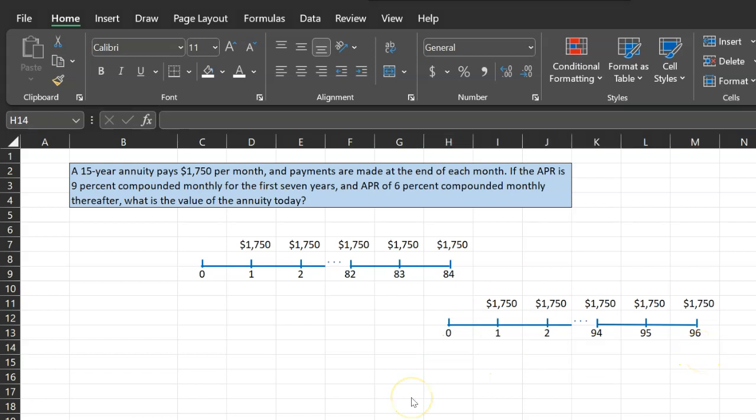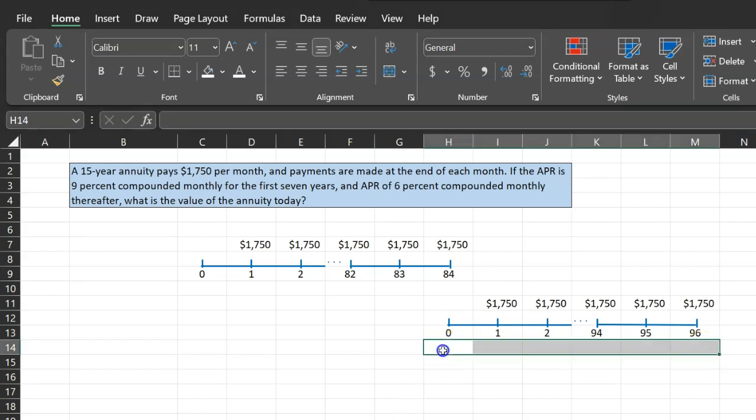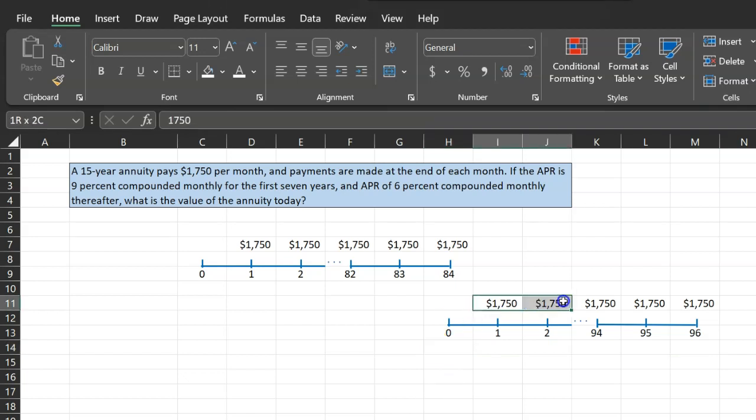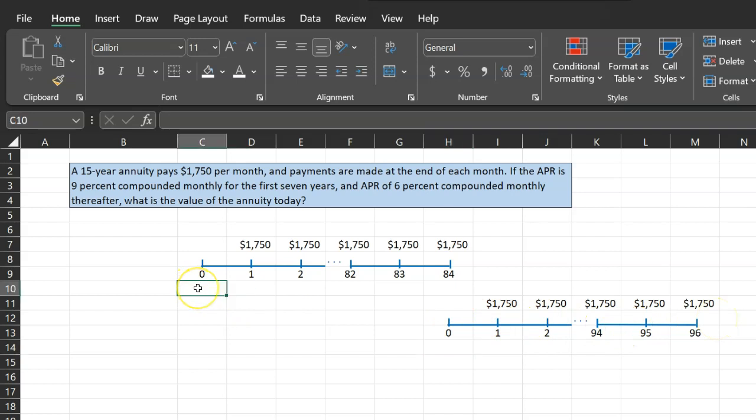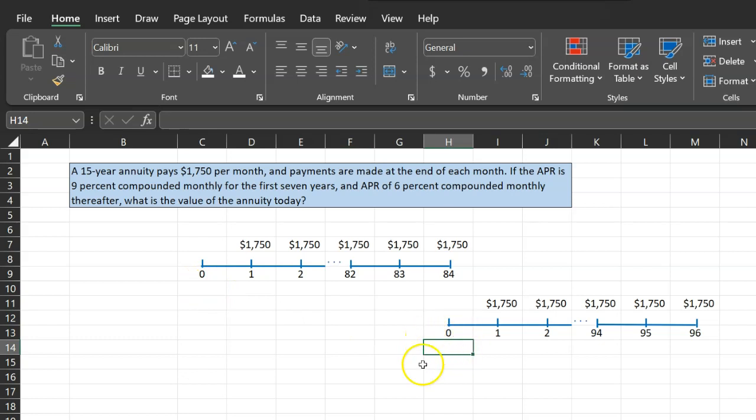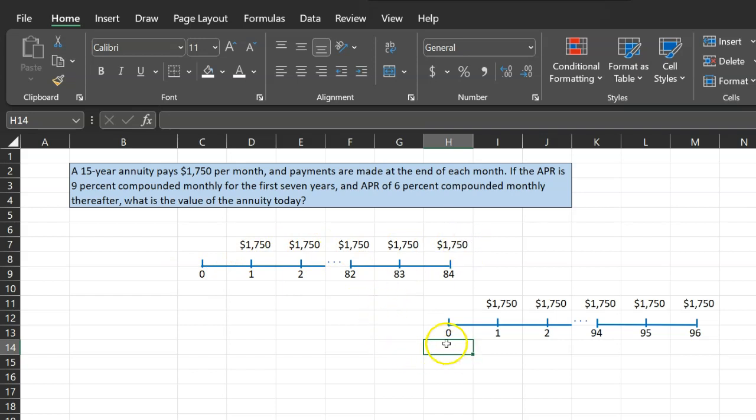Once you have made this timeline, I hope it is fairly intuitive for you to see that if you can figure out the worth of this annuity at this point, then you will not need to consider this because then you'd simply need to know at this point right here what is the present value of this present value that you've calculated. And then you can separately calculate the present value of this annuity and sum them up. So here's what I mean. Let's first figure out the present value of this annuity at this point.